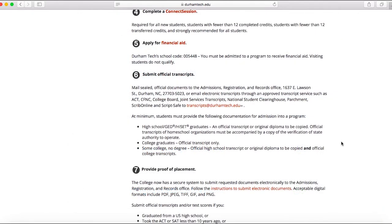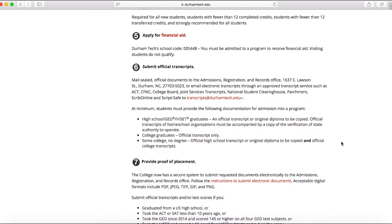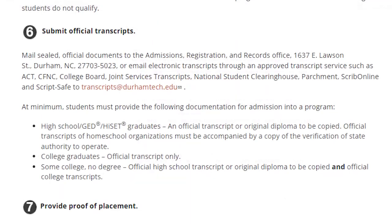The next important step is to submit your official transcripts to the college. It's important that if you are a current high school student applying to start as a recent graduate, you provide us with an official transcript of your high school coursework. If you have completed coursework at a university or college and are transferring to Durham Tech, we will need an official copy of your transcript with current final grades in order to determine placement.